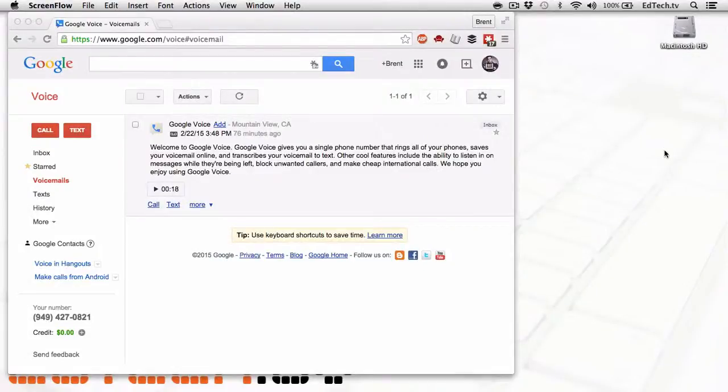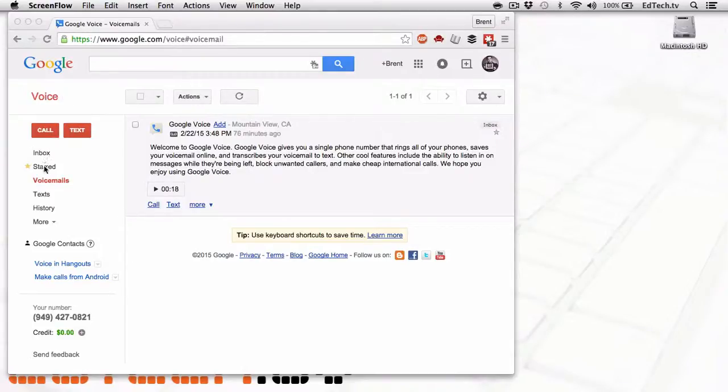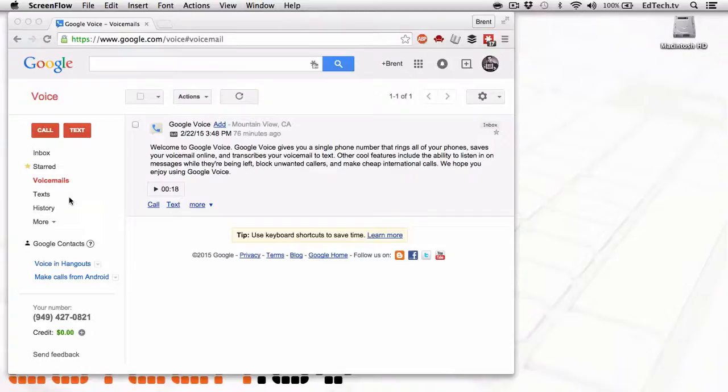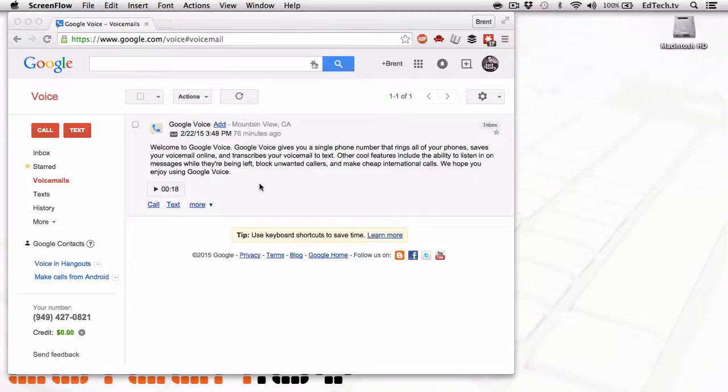When you go to Google Voice, you're going to recognize that it looks quite similar to Gmail if you're using Gmail on your browser. So you've got your inbox, your start section. Here we've got voicemails, text history, etc. So it's all laid out the same idea as Gmail, except for this is for voice messages instead of for emails. And Google even sends you your first message.